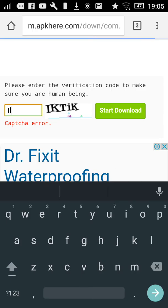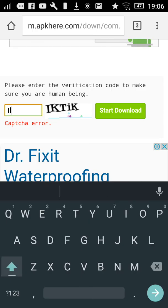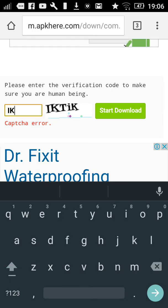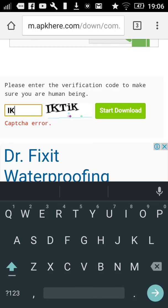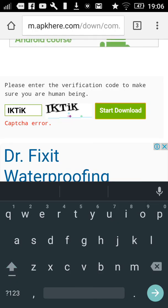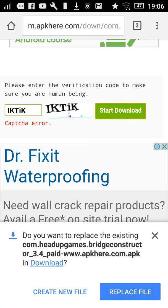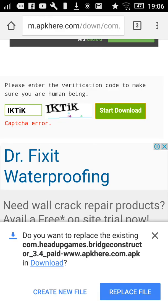So I will just type it in — T-I-K. Most probably now it will ask you. It will give you this message. Now what you want to do is — I already have it but I am still going to create a new file to show you guys that it works.